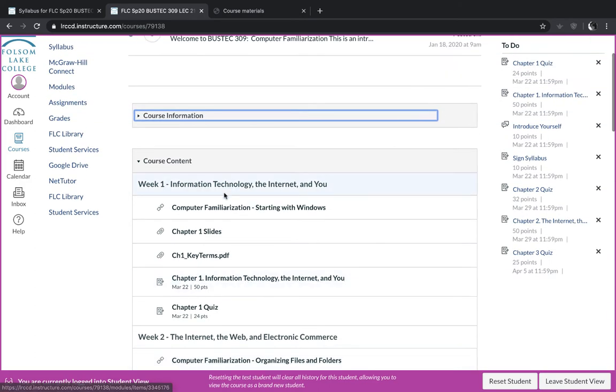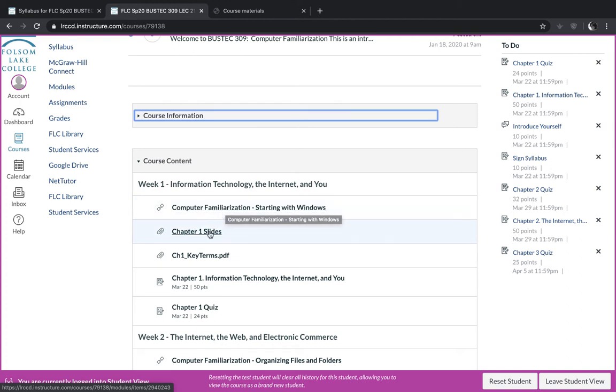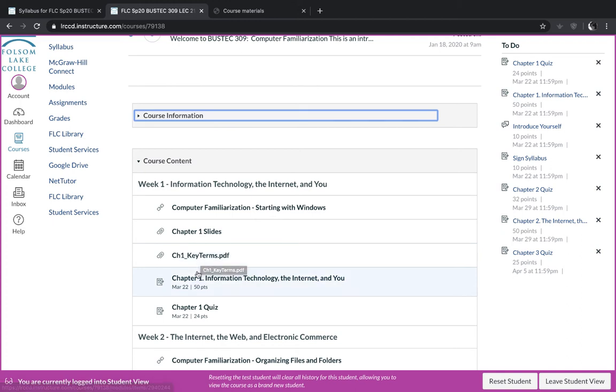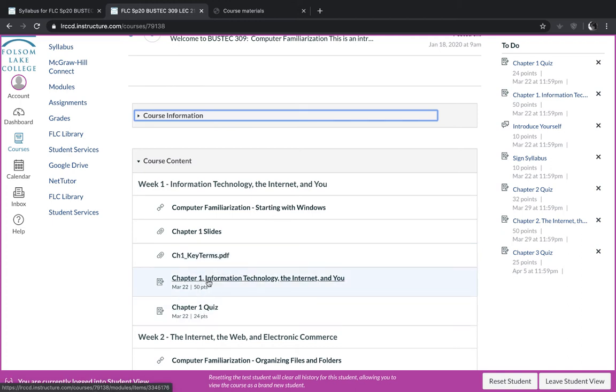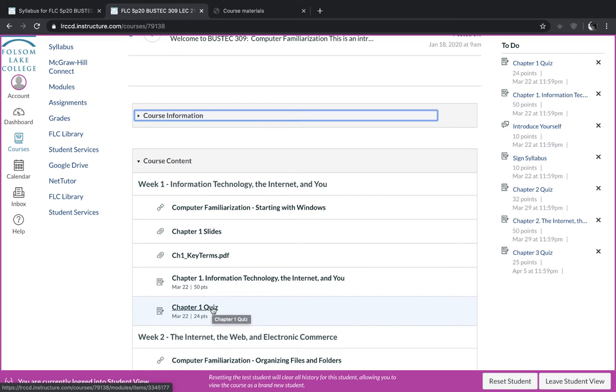After you've completed that section of the week, then you will dive into the textbook section. In the textbook section, I've listed slides for the textbook, key terms that you need to know. And then these two links for each week will connect you with the publisher's website called Connect. This section will be the book where you'll read some of the book and then answer questions. And then you'll take a quiz.